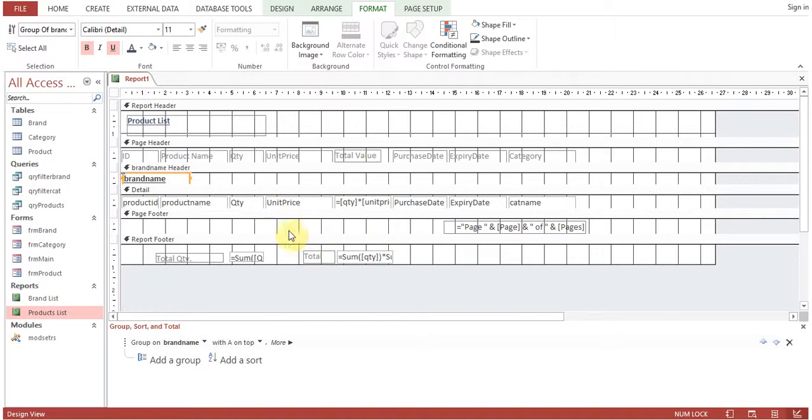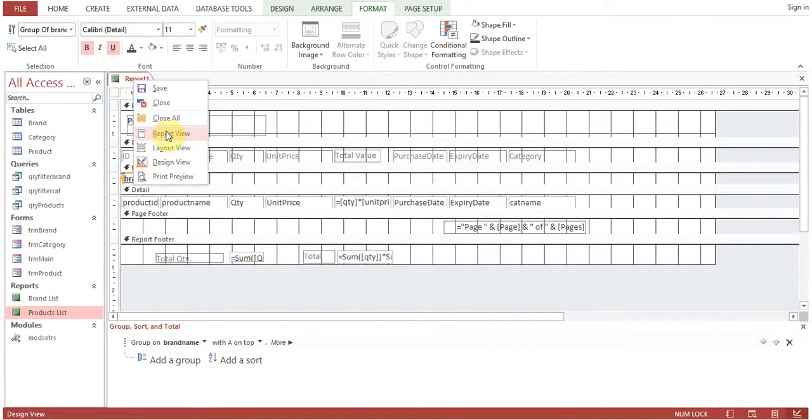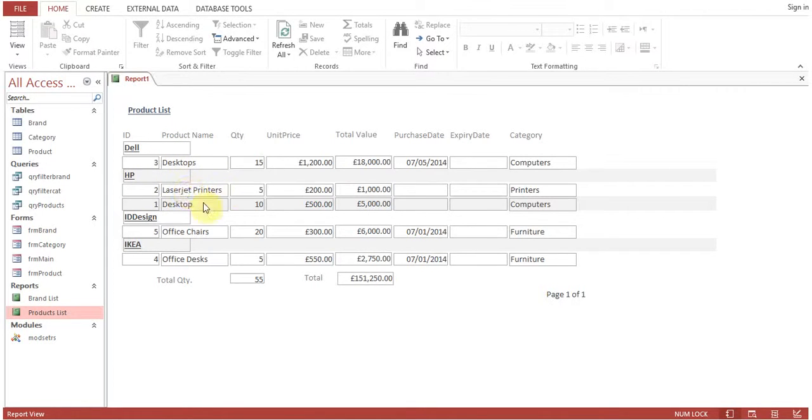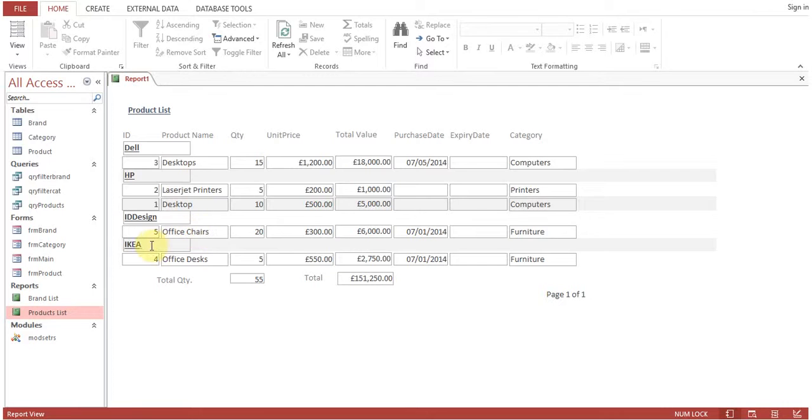Now run the report. You can see in Dell we have desktop, HP we have laser printers and desktop computers, from ID design we have office chairs, from Ikea we have office desk.